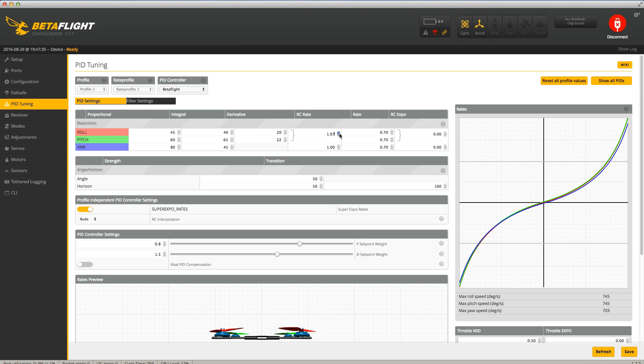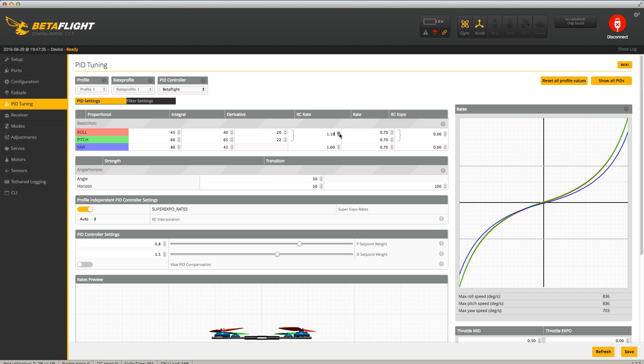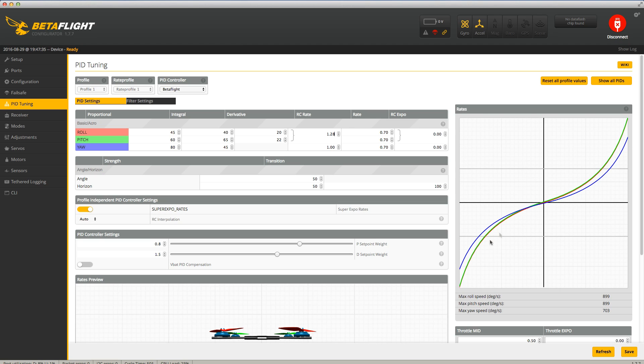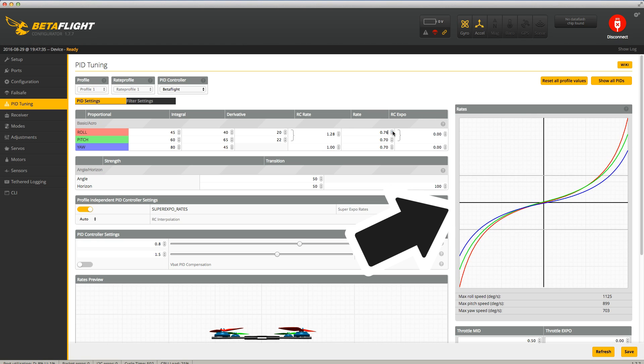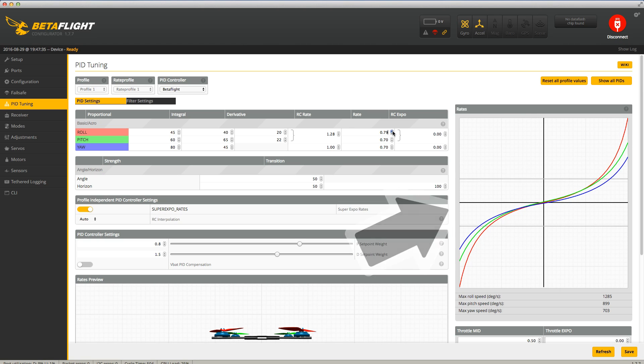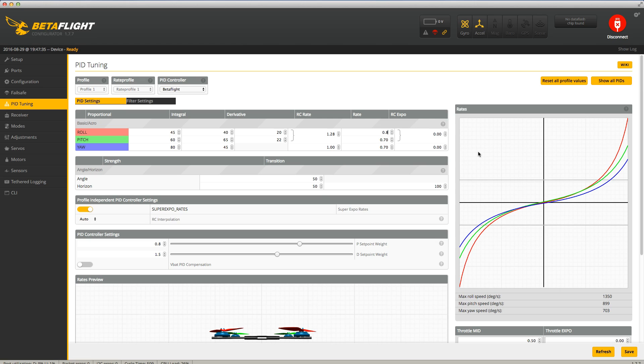If you find yourself overcorrecting and find the sticks are too sensitive, half all of the rates and adjust from there. Look to the control curve and make changes that are noticeably different to really see the impact to your rates. As your flying skills advance, you're going to want to revisit this page often to continuously bump up your rates.